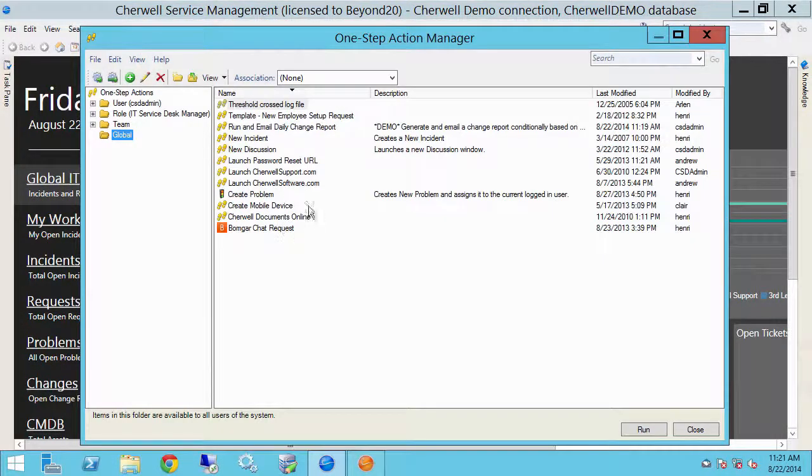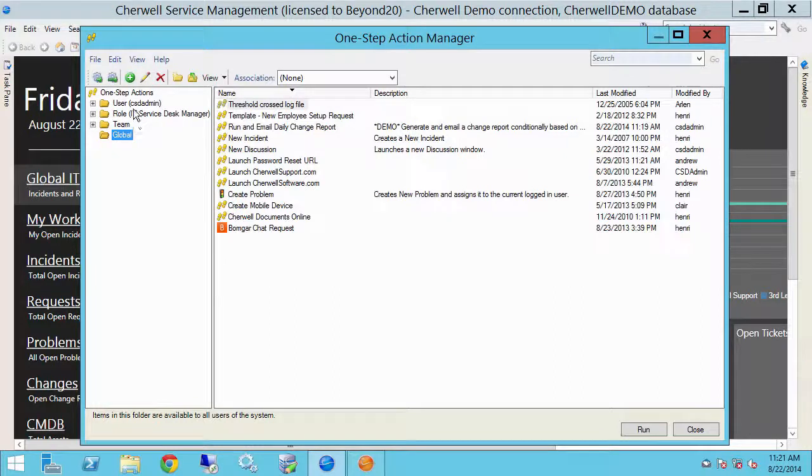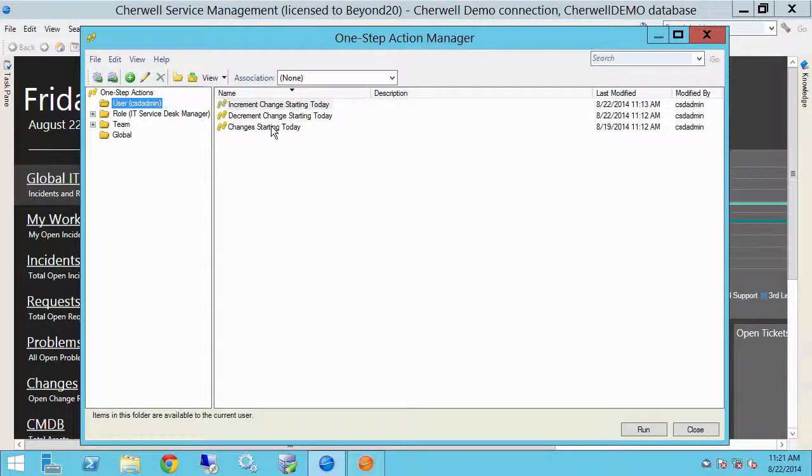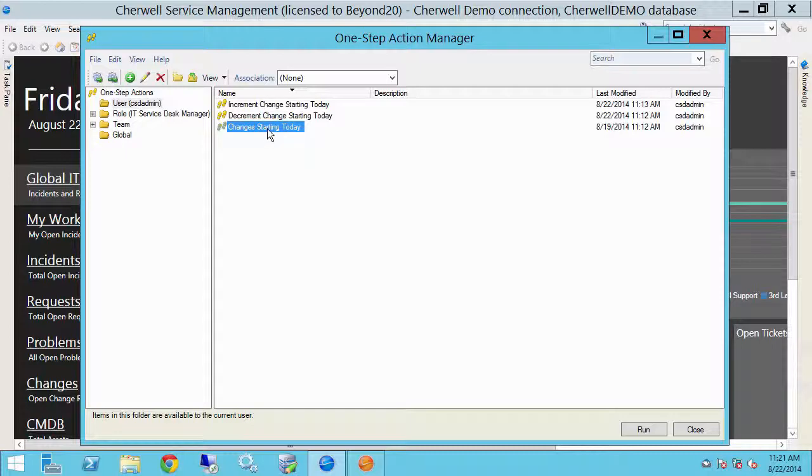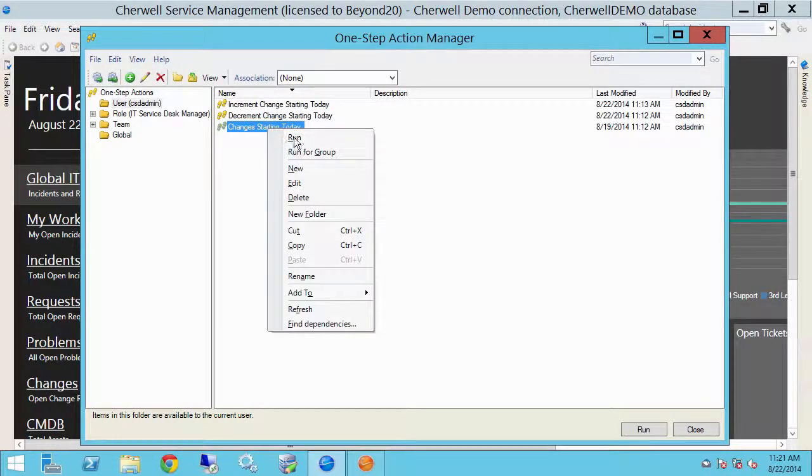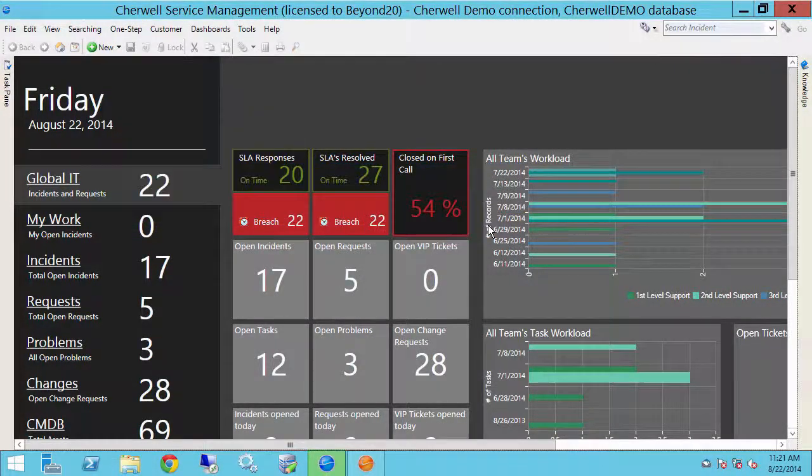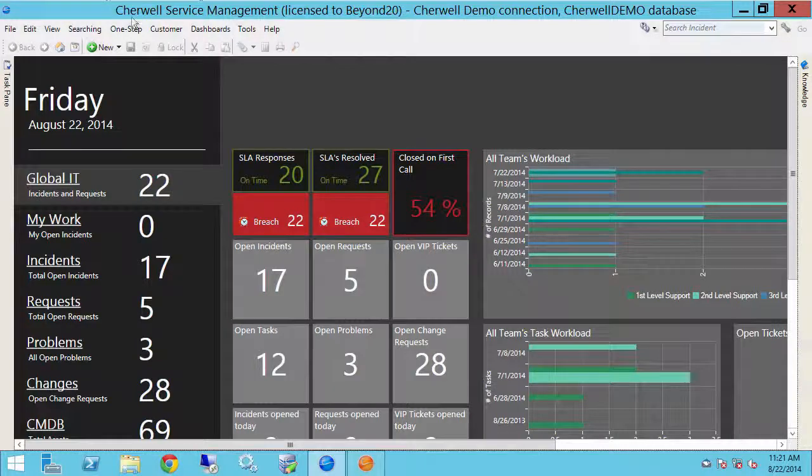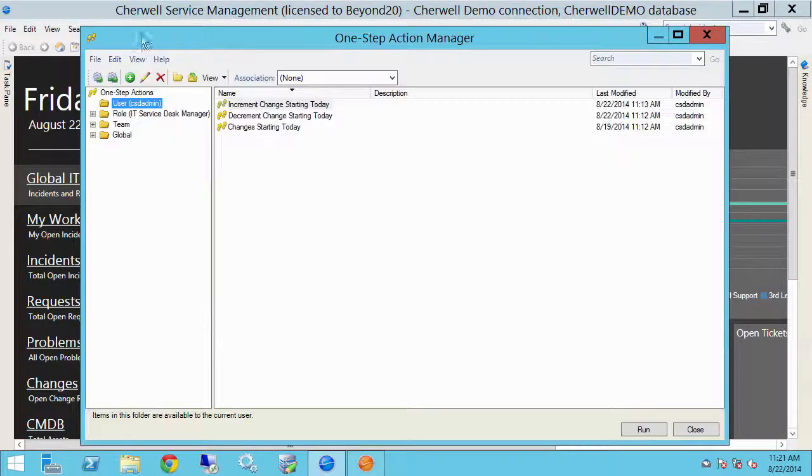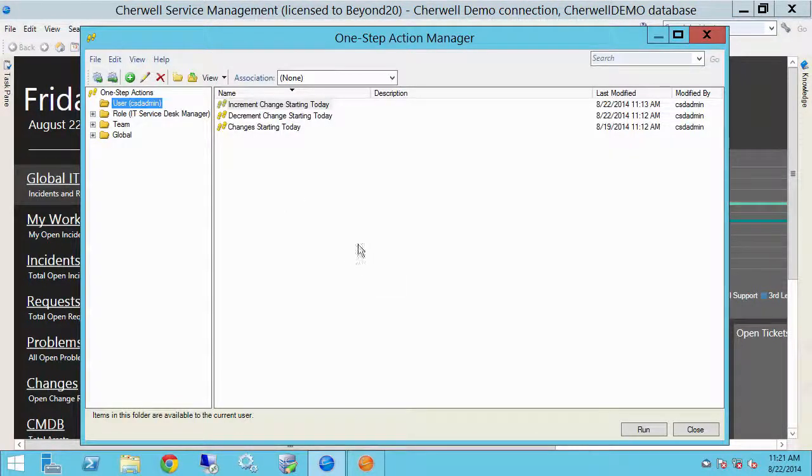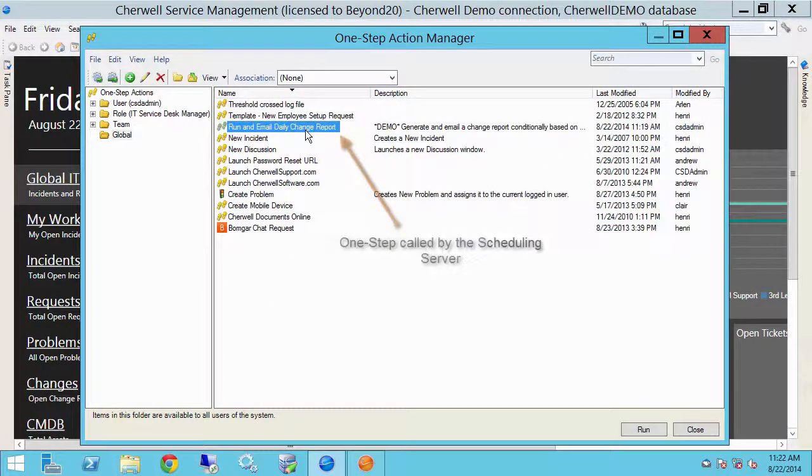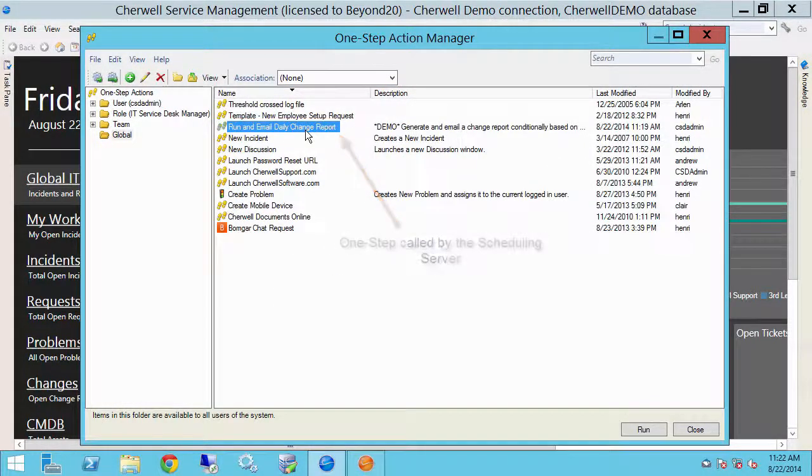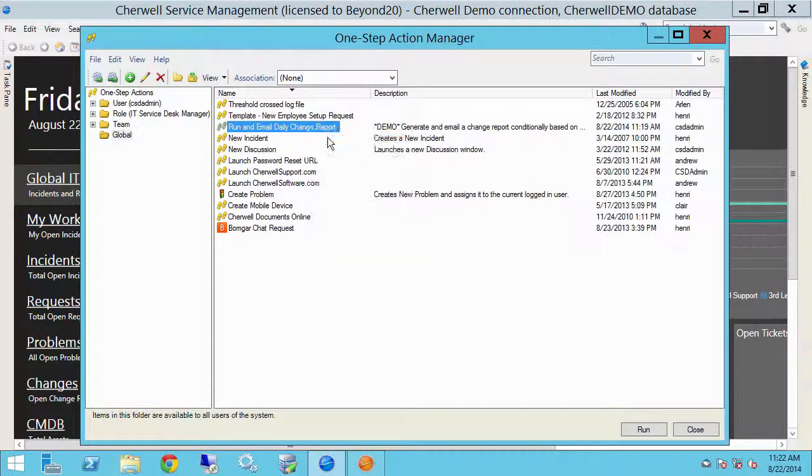I'm going to my user folder here. So I've just got a few demo one steps set up here. So this one will tell us how many changes are starting today. So we have zero changes starting today. Let's go back in. So if on a given day where there were no changes, then so we run an email daily change report. So let's see what happens when we run that.